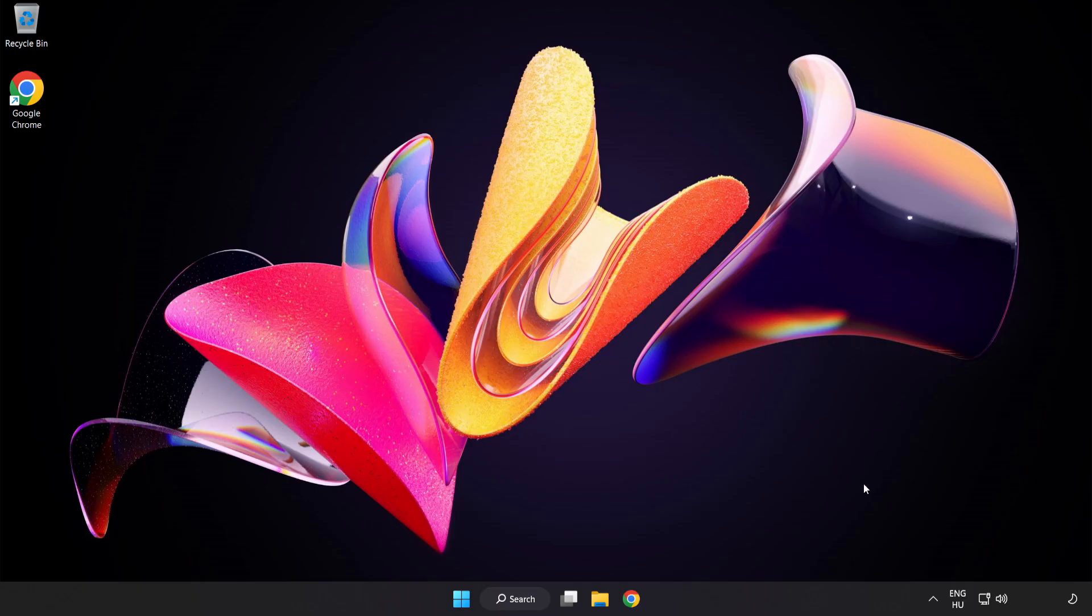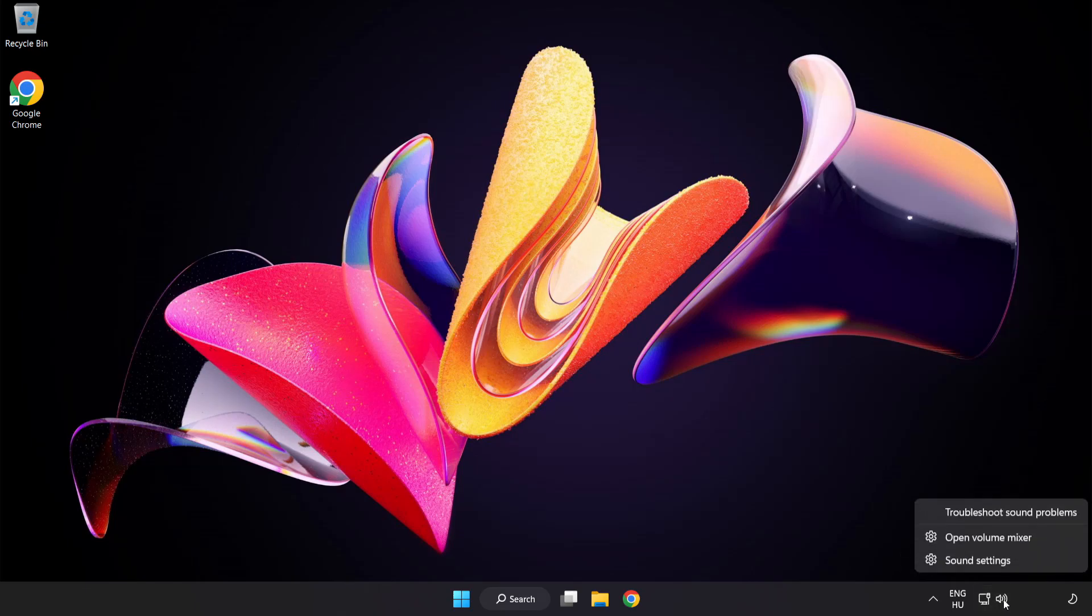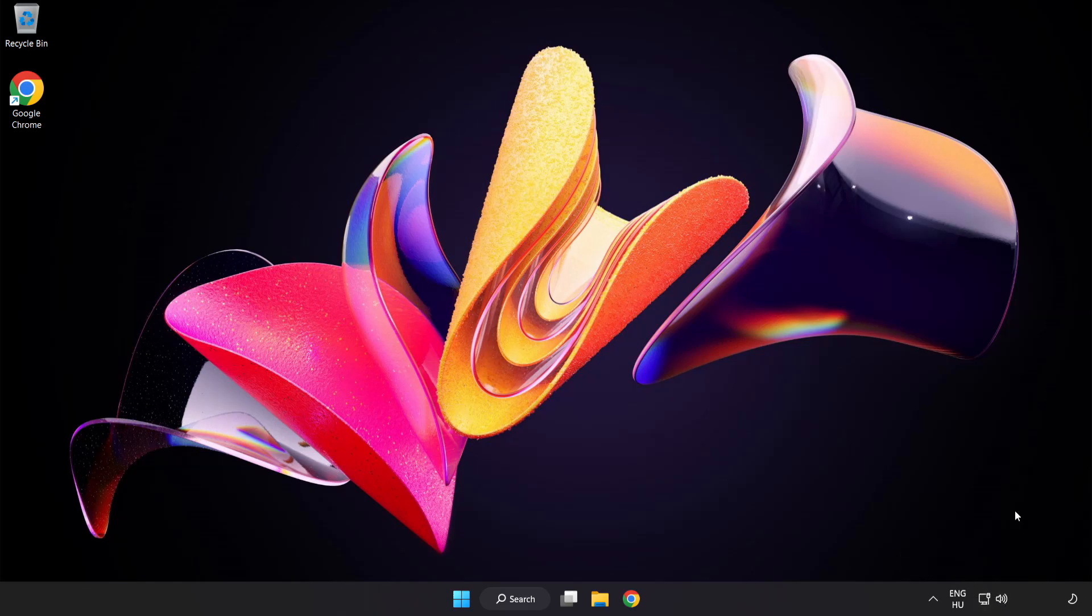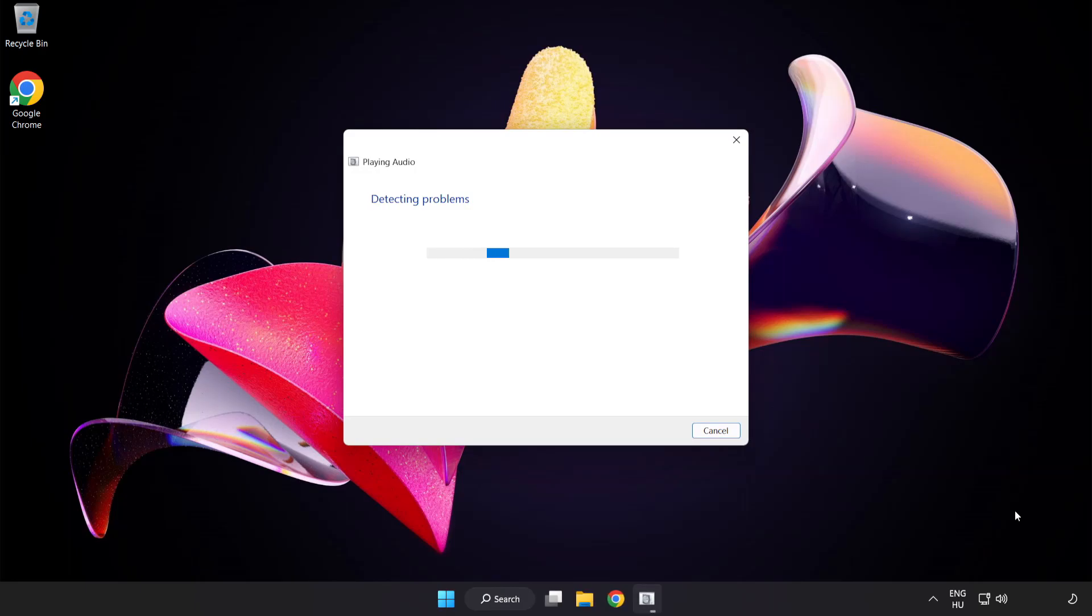If that didn't work, right-click Sound and click Troubleshoot Sound Problems. Complete Troubleshooter. Problem solved. Subscribe.